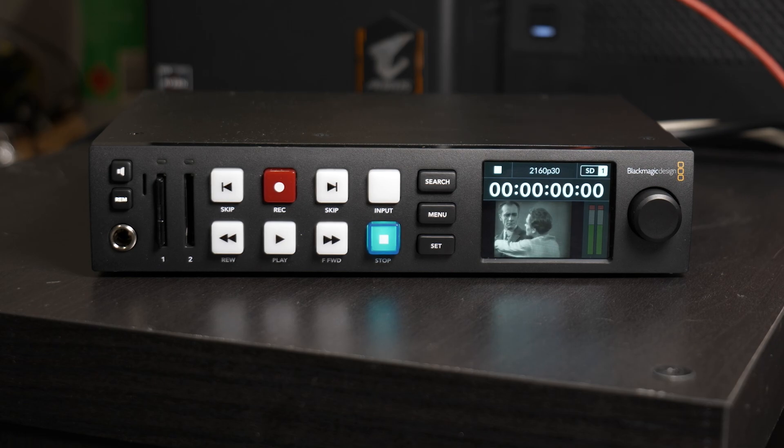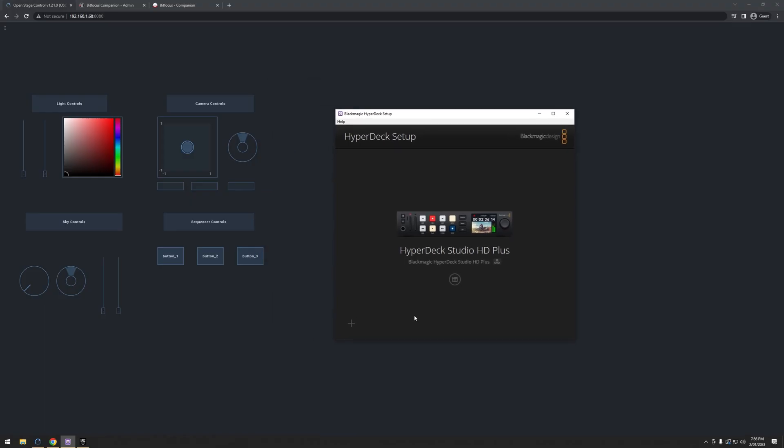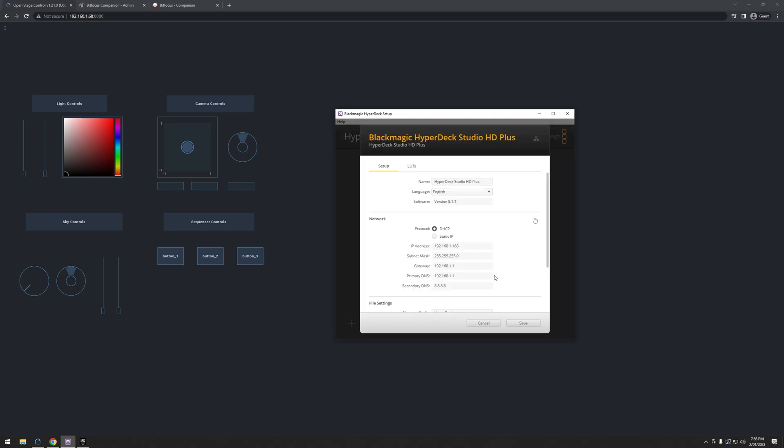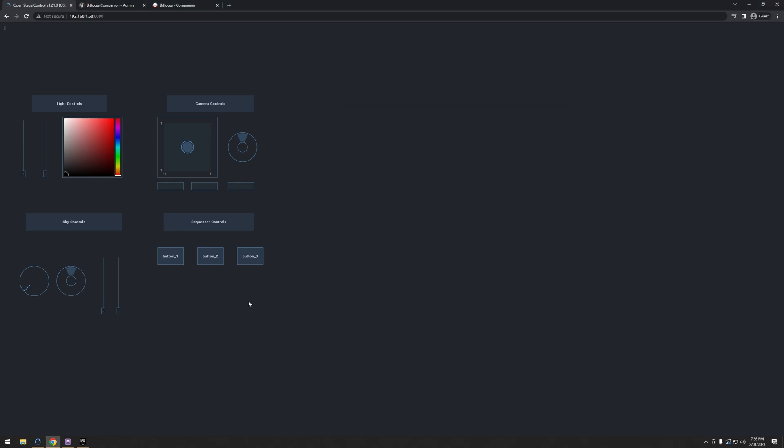So what I can do is I can fire up the Hyperdeck software, here it is, and here we go, we see Hyperdeck Studio HD+. I can change a few settings, but what that means is we can control all of its functions through OSC, and that's what we're going to be exploring today.